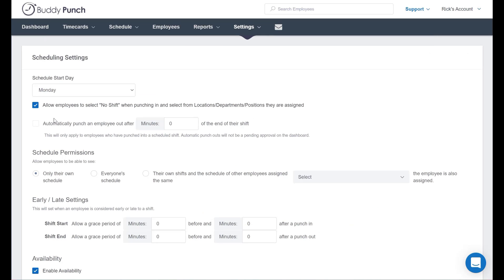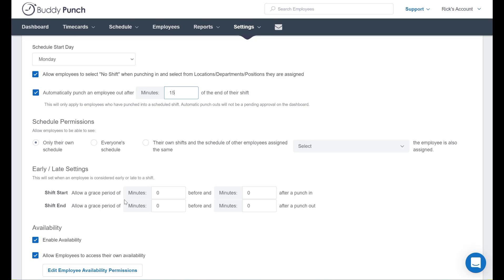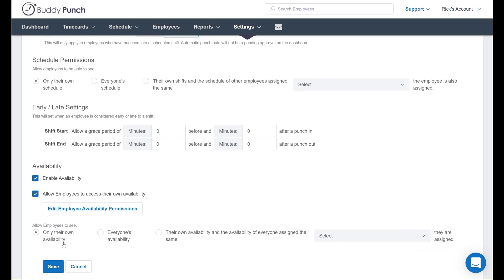Now here you can see a box that needs to be checked, automatically punch an employee out after X minutes of the end of their shift. We're going to make sure this is checked. In this case we'll just go ahead and set it for 15 minutes. Once done again you scroll to the bottom and click save and you're all set.